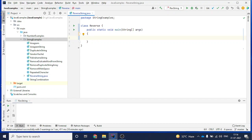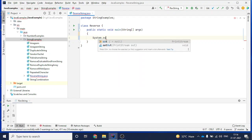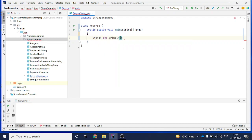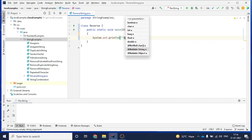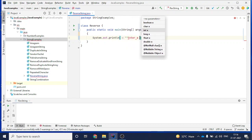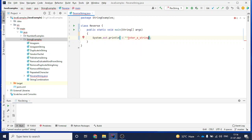Now I will ask the user to input the string. I can give a constant string also, but let's ask the user what string they want to reverse. For that I will use System.out.println - this method is used to show output to the user - and I'll write 'enter a string' as the prompt.